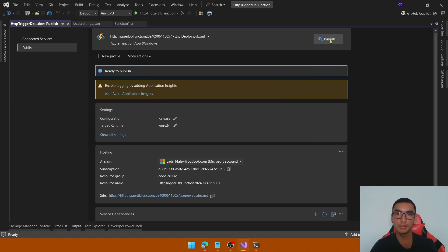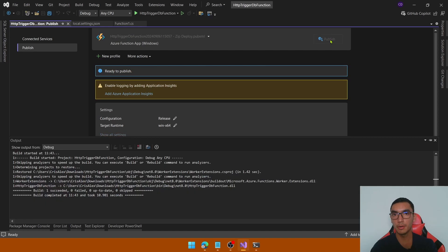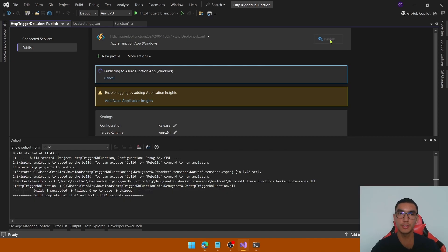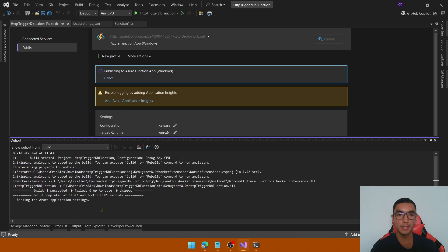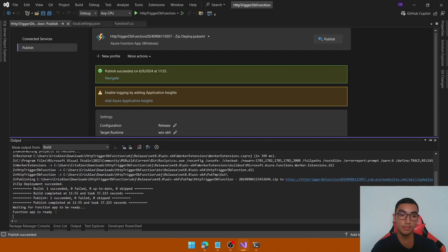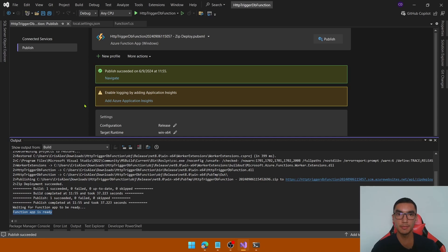Now click the Publish button to deploy the Azure function — it will take a couple of seconds. Open the Output tab to monitor progress. The function app is ready and the Azure Function App is published successfully.